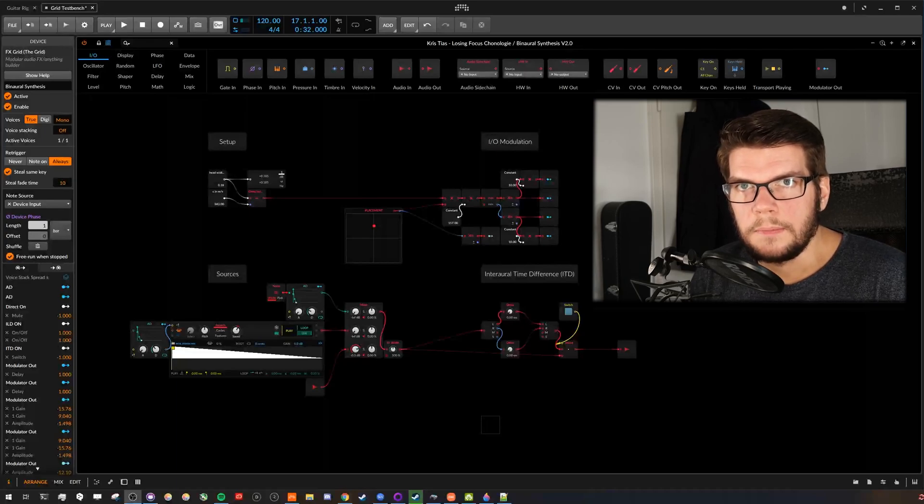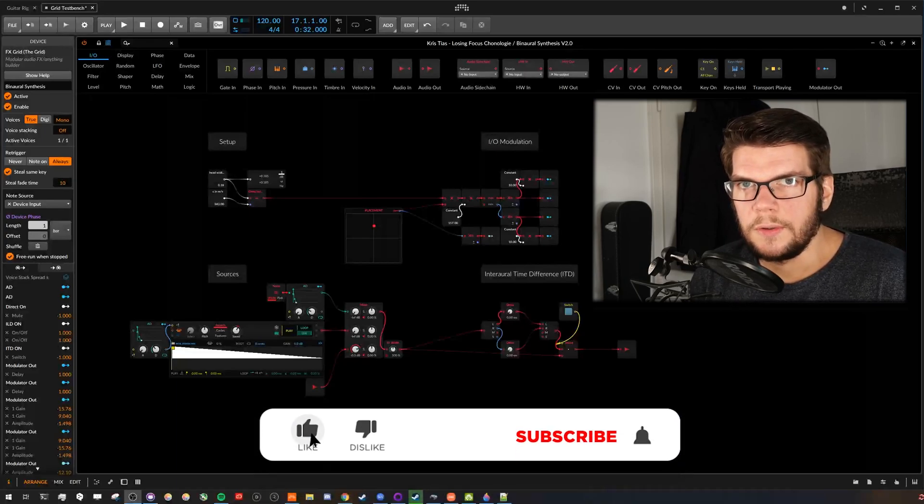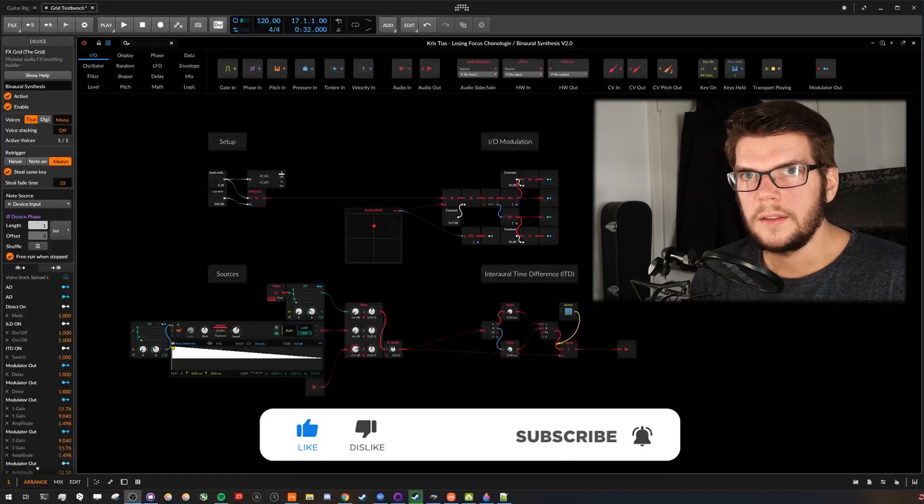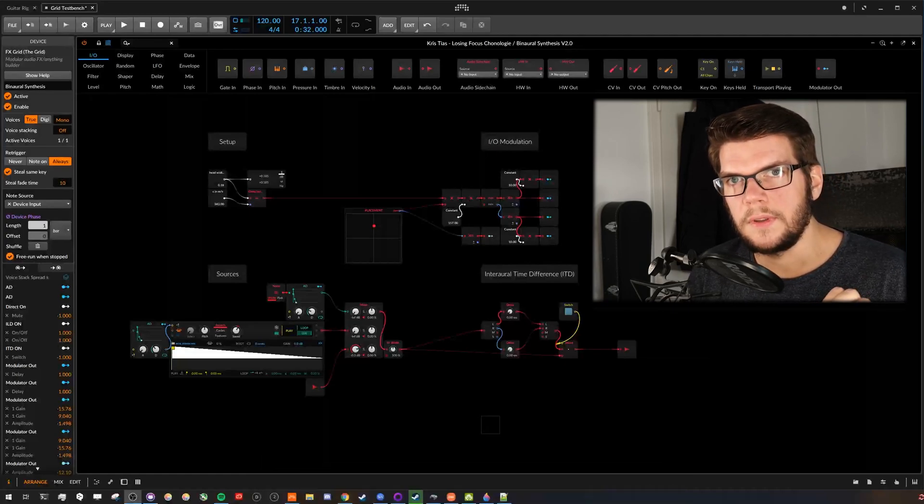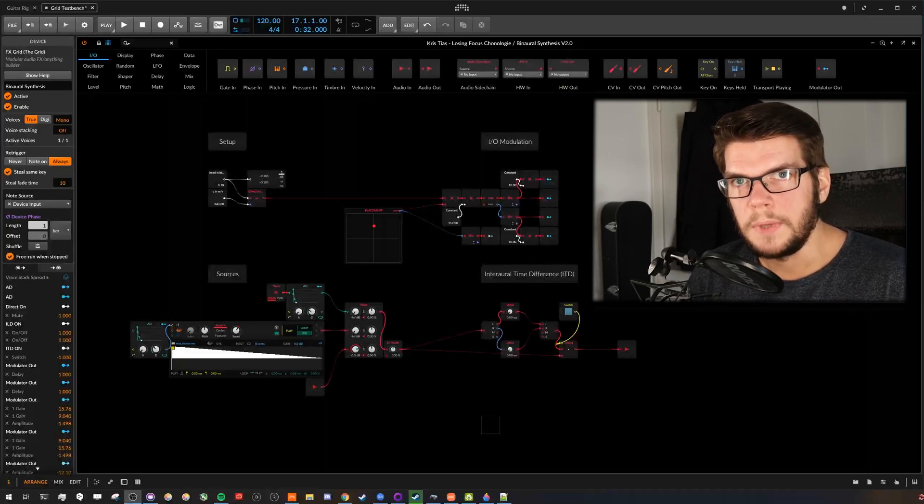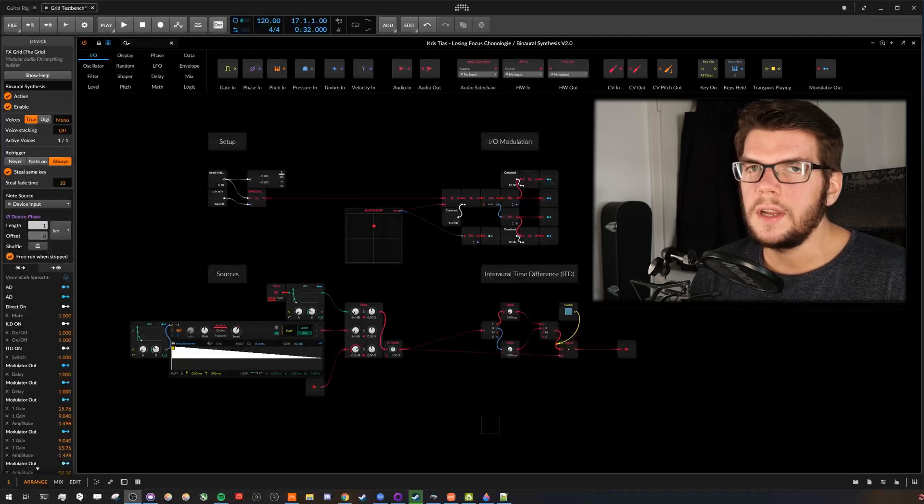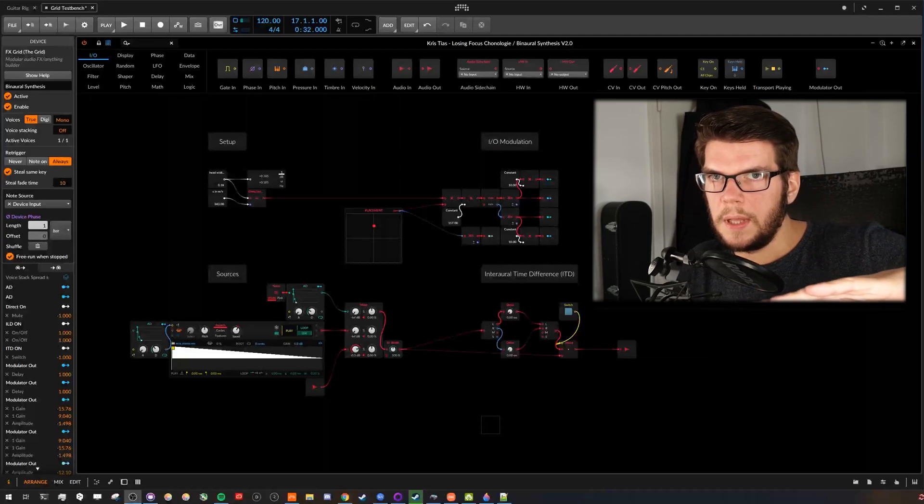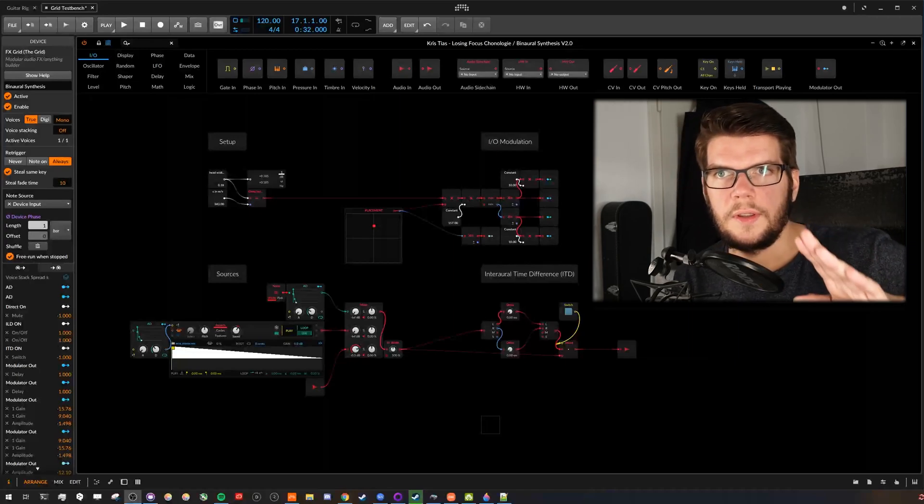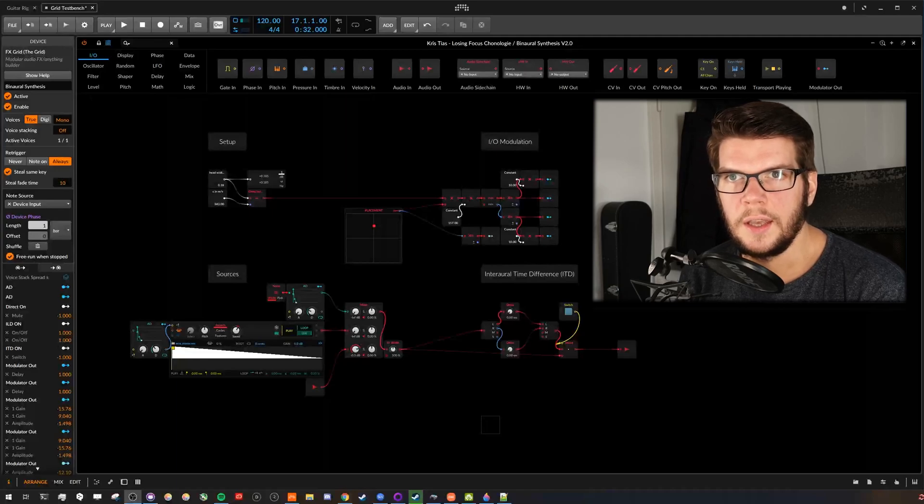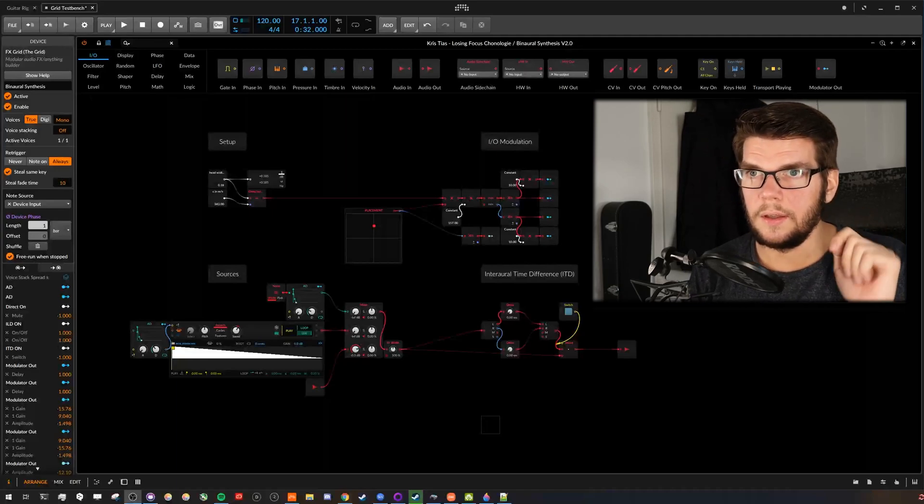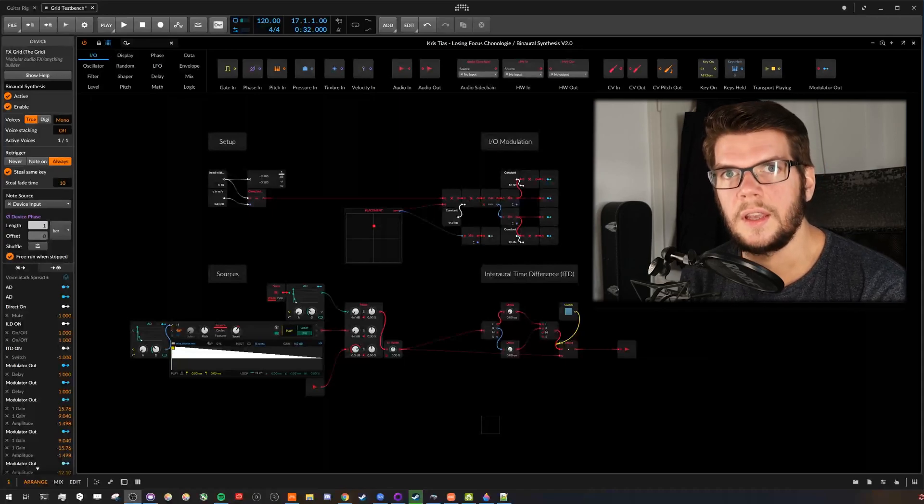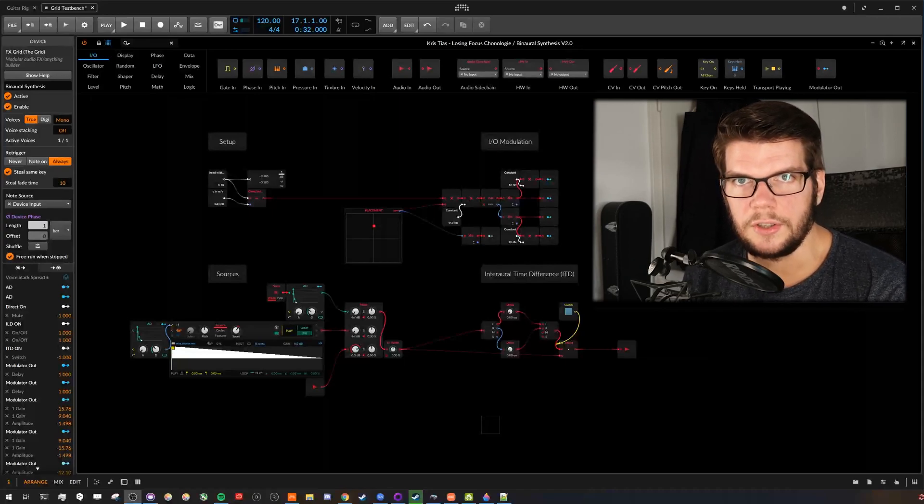Today I want to talk about binaural synthesis. That's how it's called when you process sounds in a way that our brain thinks a sound comes from a certain direction. I made a grid patch in Bitwig which resembles the very basic principles, how humans locate sound on the horizontal plane. Elevation perception is a different subject and more complicated to synthesize, because it depends heavily on the pinna, the outer ear, and there are large differences in shapes between people. So it's a very individual cue.